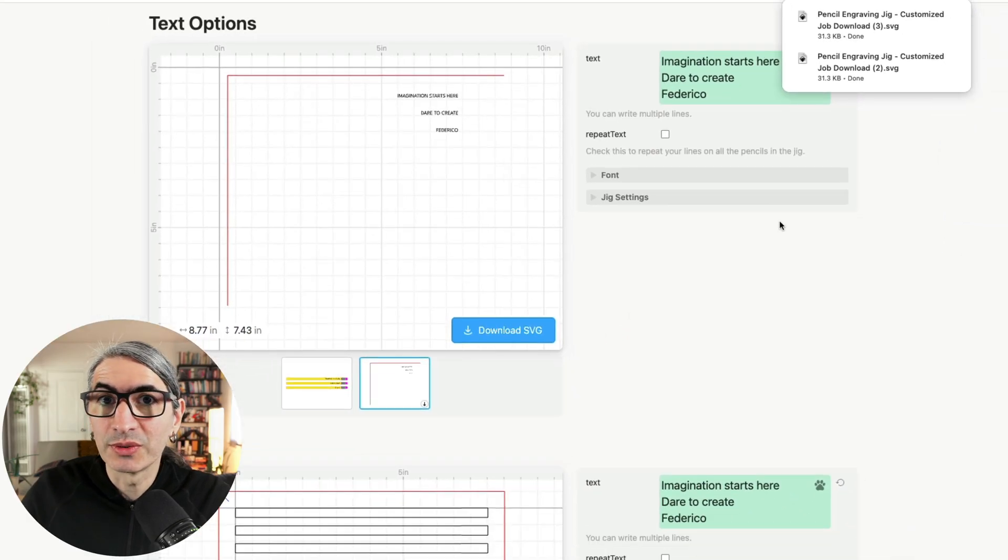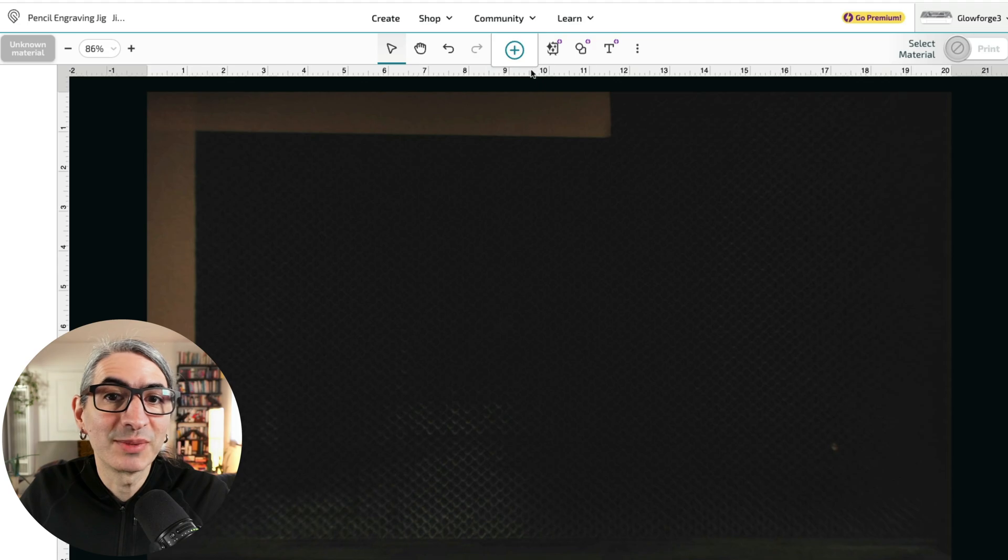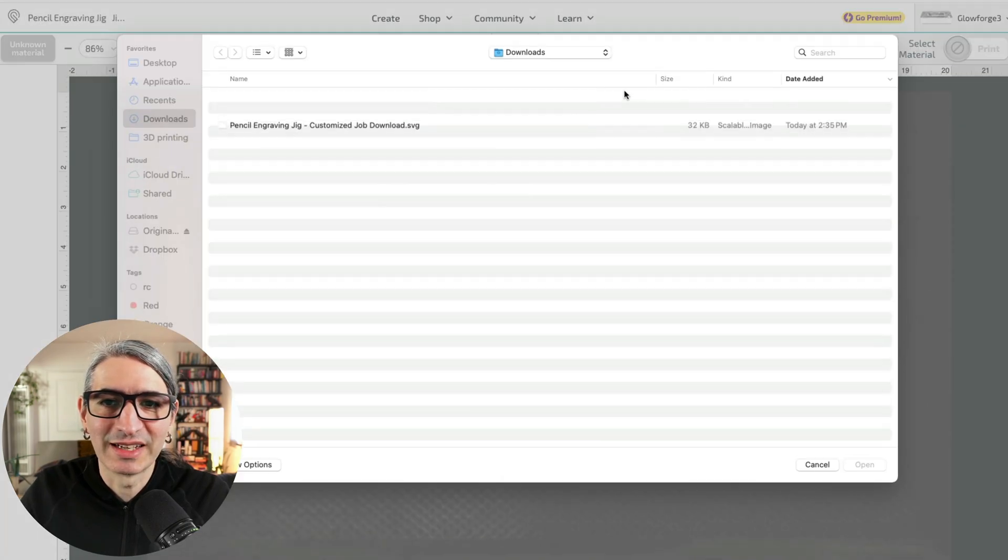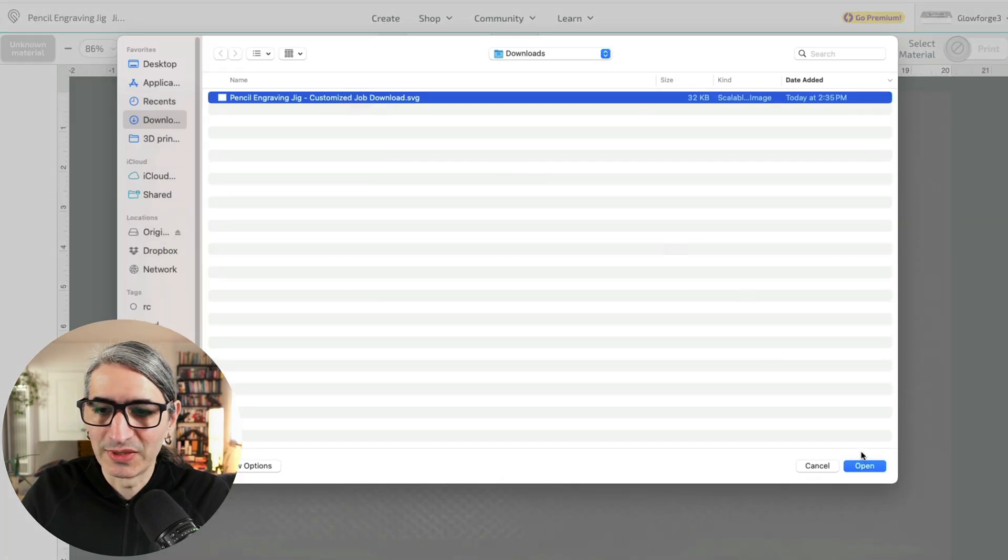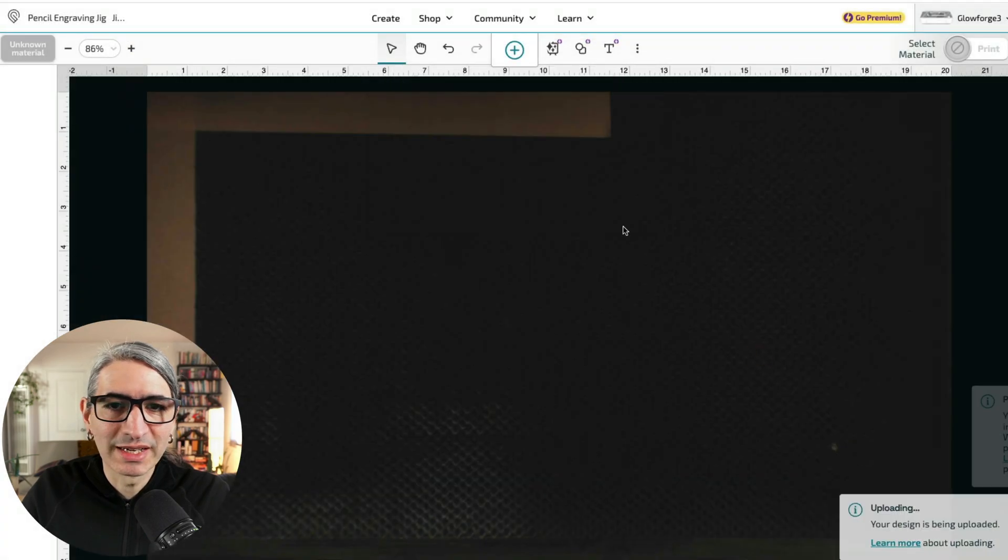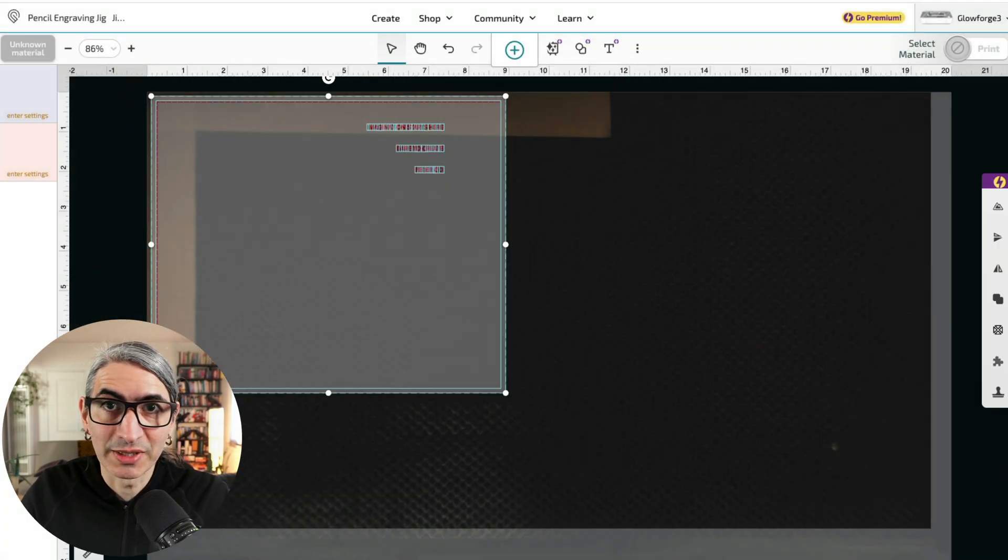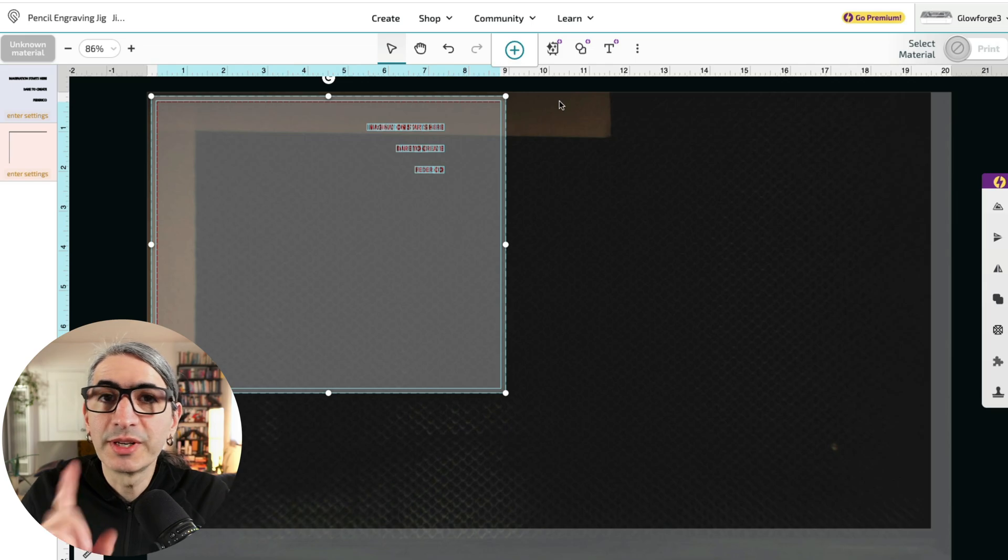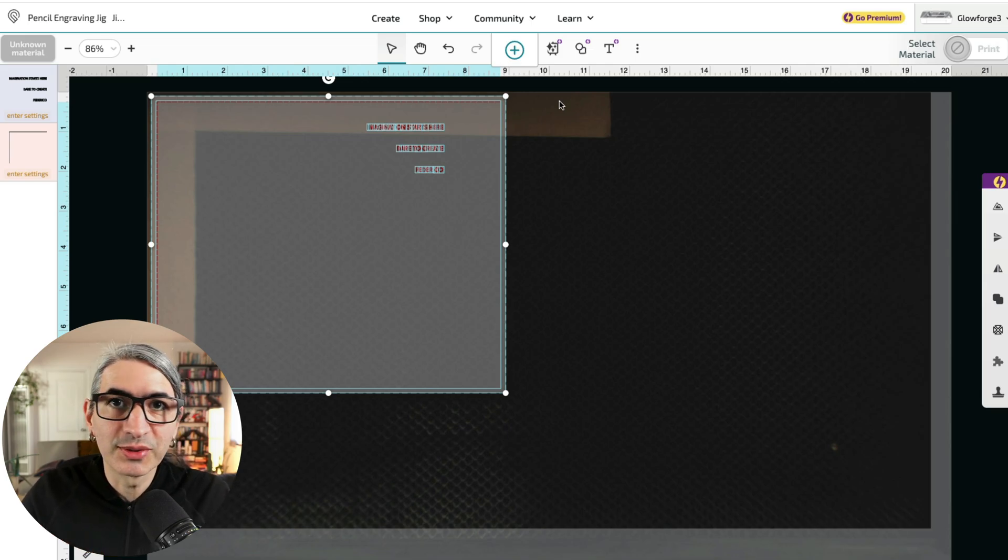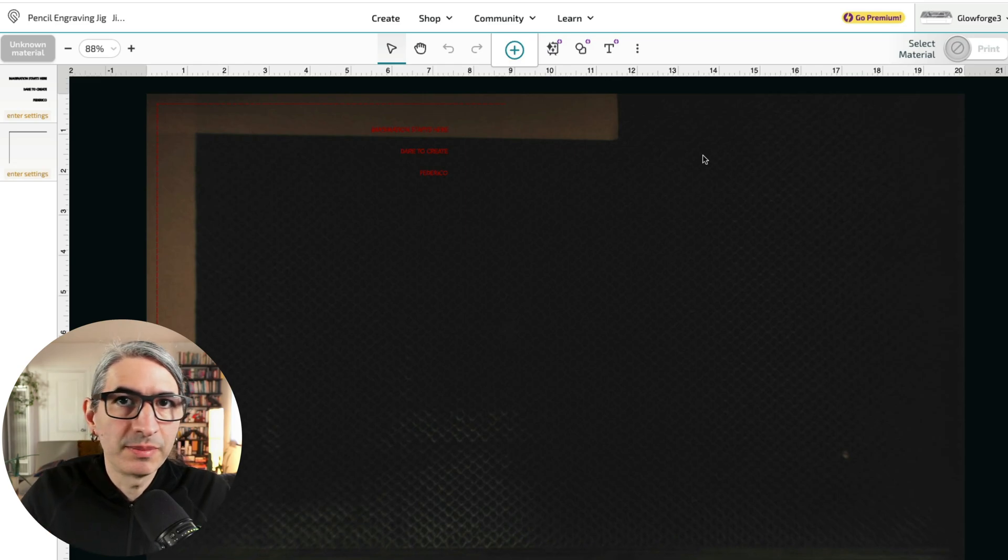And now let's move over to the Glowforge interface to set up the cut. Now I'm going to upload that file that I got from cuddle by clicking here and hitting upload. I'll choose my SVG, and as you can see, my tape appears right here on the camera of the machine. Once we have the file here, one important thing to remember is that we don't want to rotate it or scale it or change the position.